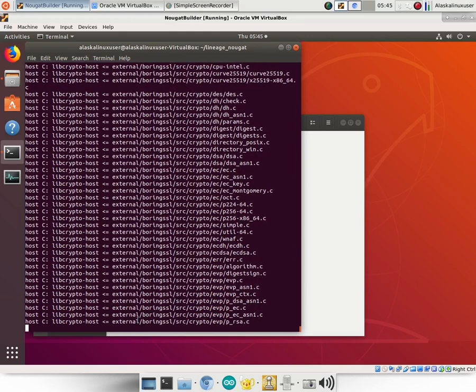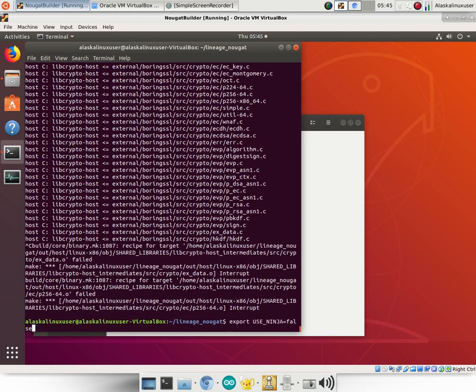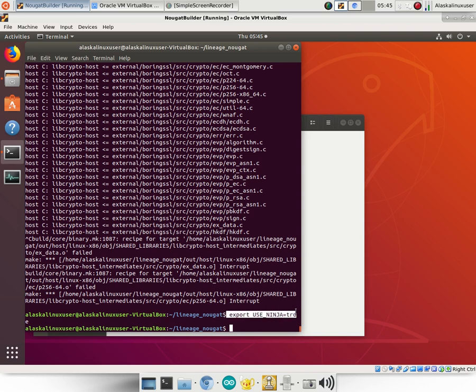So we can stop the process again and we can take our export USE_NINJA and say true if we'd like, and that will fix our problem that we just did of disabling Ninja. Now if you want, you can add this to your bashrc file just like we did with adding our path to the bashrc file in some of our other videos. You can add this line as false to your bashrc.